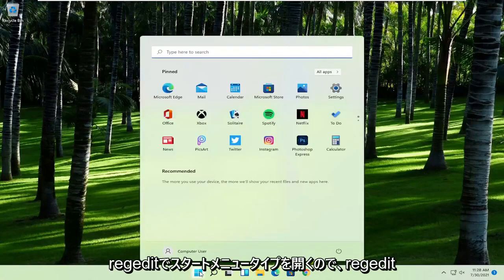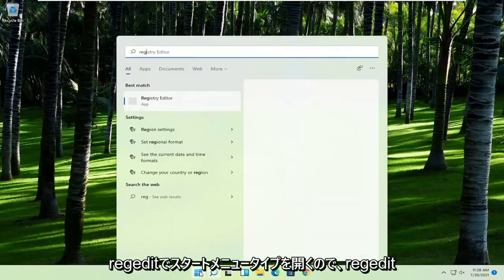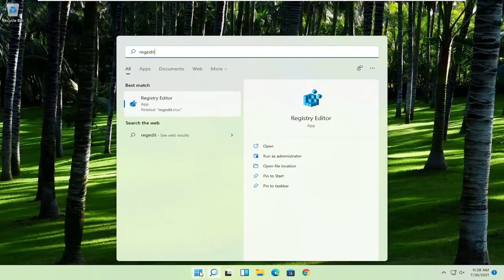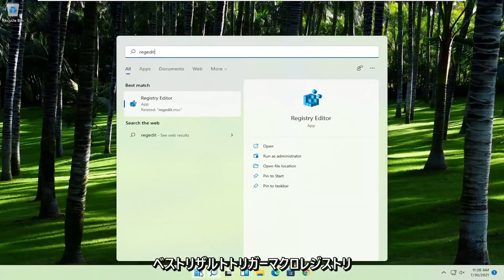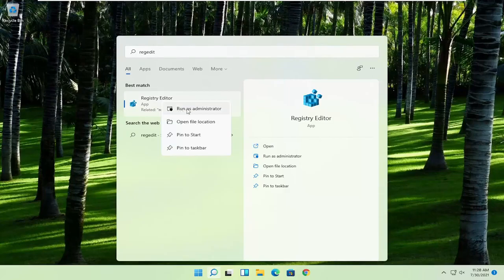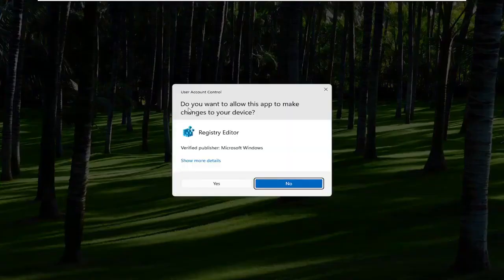First thing you're going to do is open up the start menu and type in regedit, R-E-G-E-D-I-T. Best result should come back to Registry Editor. Go ahead and right-click on that and select Run as Administrator.